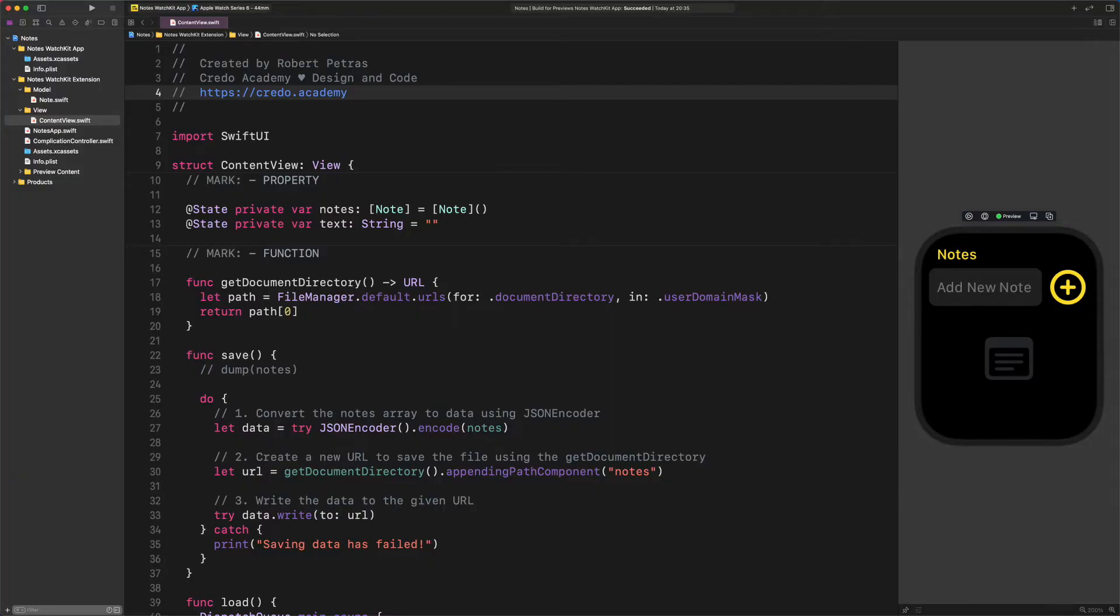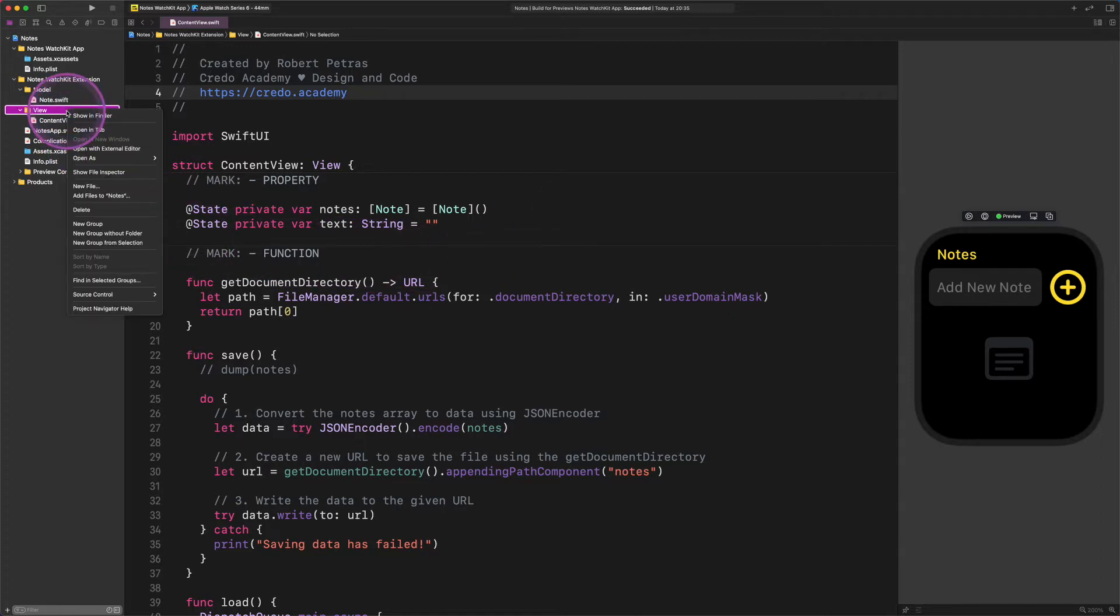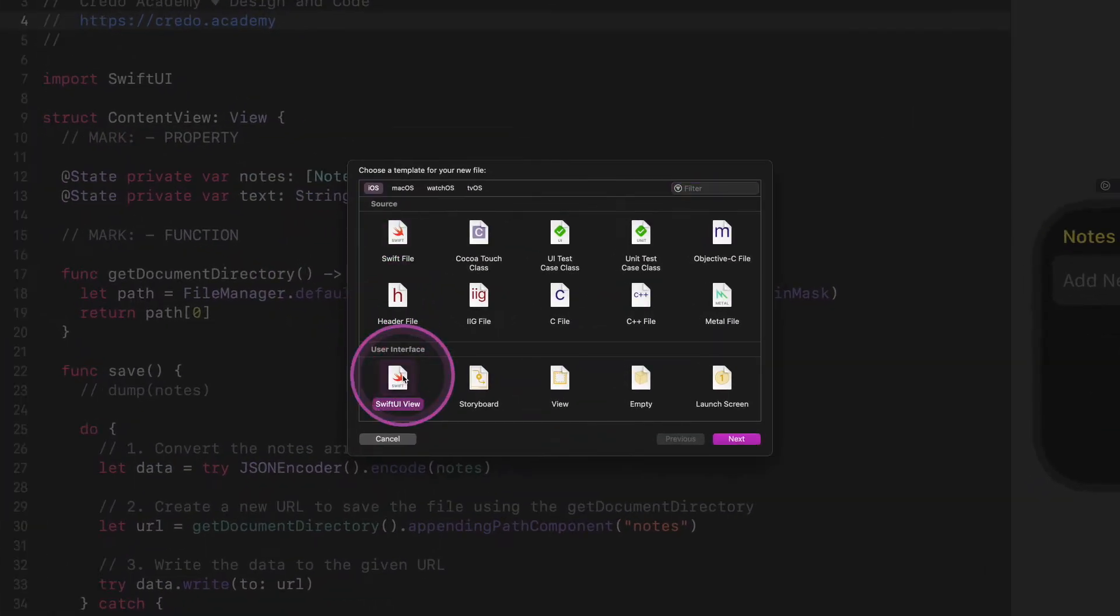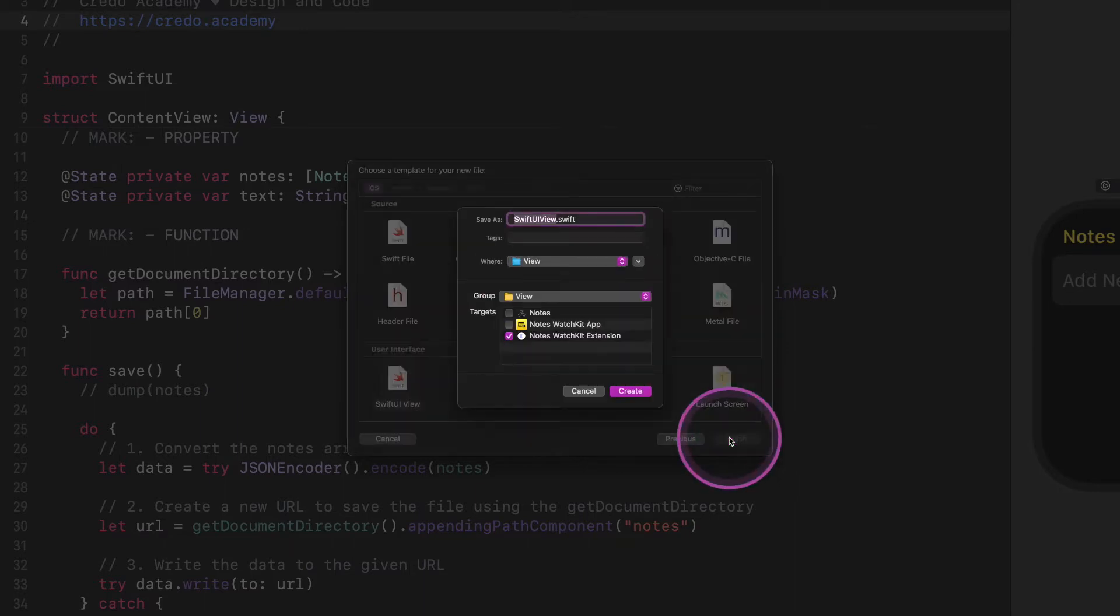First of all, we need to create a file for the detailed view, so let's do it right now. Select the view group from the project navigator pane and then create a new SwiftUI file. Give it the name detail view and save it.